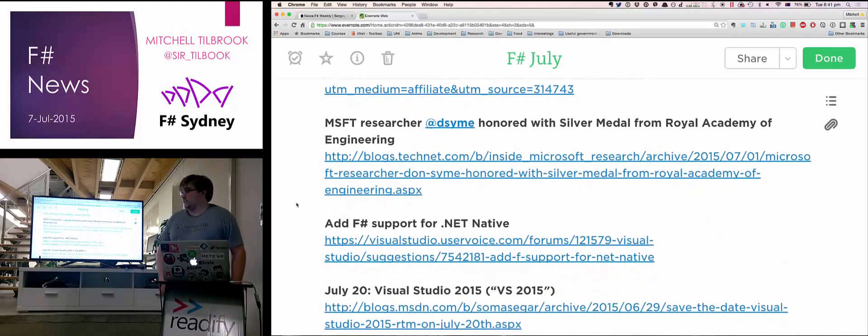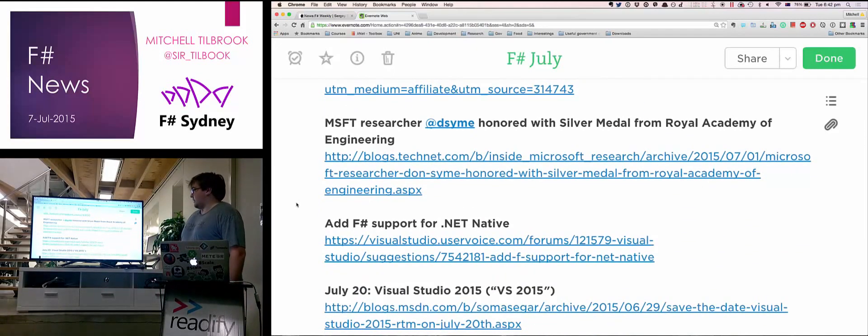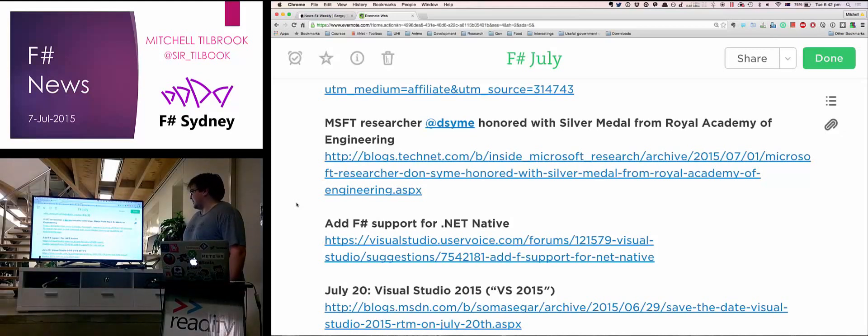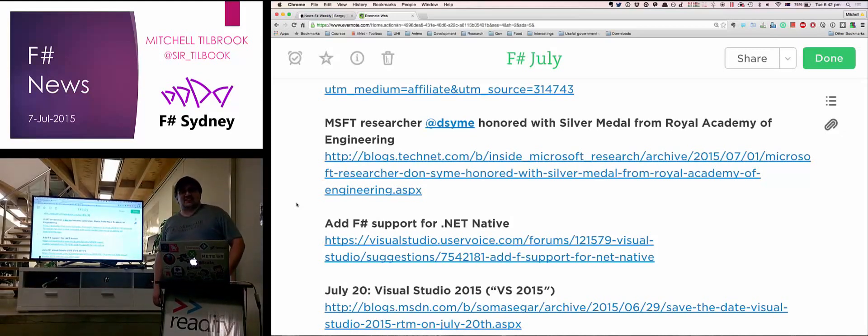And our Lord and Saviour, Don Syme, has been given a medal from the Royal Academy of Engineering.